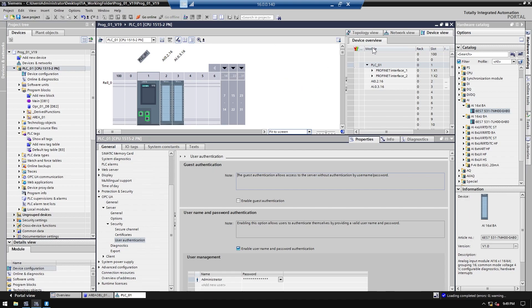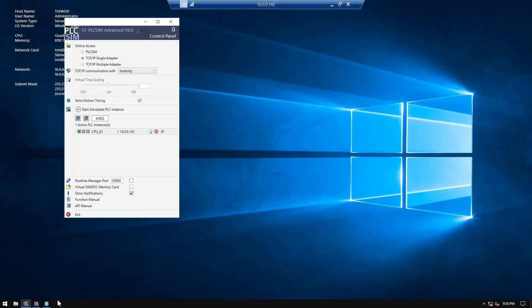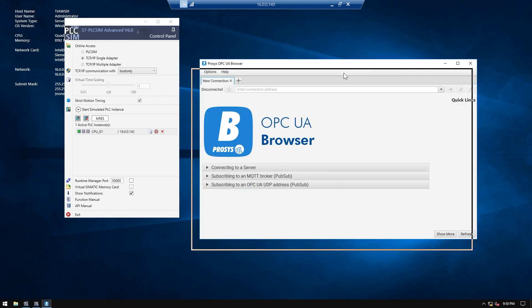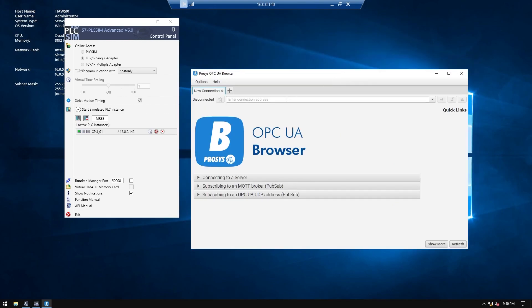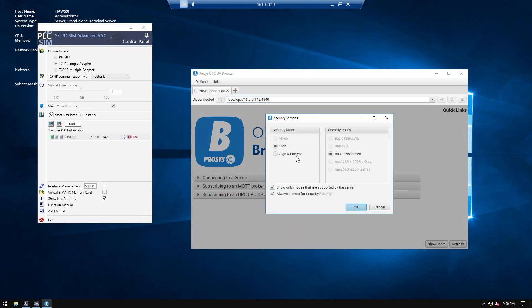I've already downloaded and run my PLC simulation. Now I'm going to open the OPC UA client software — this Prosys OPC UA client is very good software. We need to test the connection to our PLC first, to check whether we can access it. I'll type our PLC IP address — 192.168.1.148 — and by default the port is 4840.